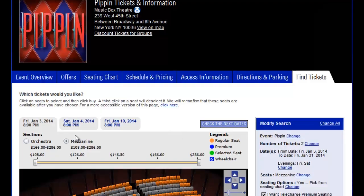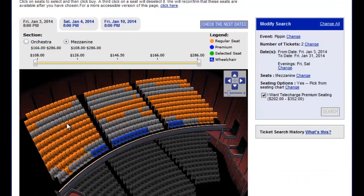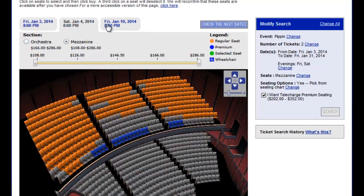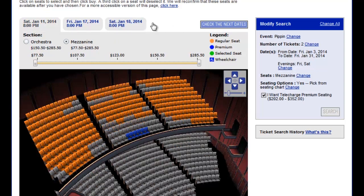The seating chart will then load displaying the first three Friday and Saturday evening performances with seats available in the mezzanine. Clicking the Check Next Dates button will show more weekend evening dates.